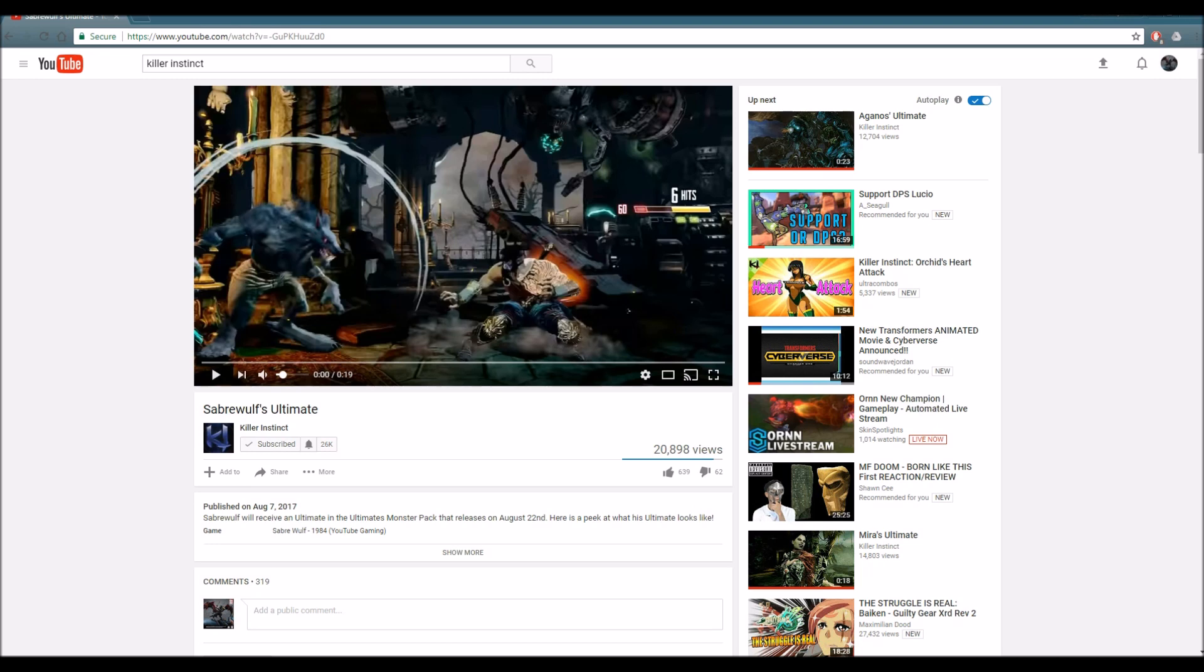As you guys already know, we have been talking about the past recent ultimates that were announced for Killer Instinct. Ultimates were implemented into the game, and this month's ultimates we are going to be focusing on the monsters. And those monsters are Agonos, Glacius, Sabrewolf, Hisako, and Mira. So far, we've gotten Agonos and Mira's ultimate.